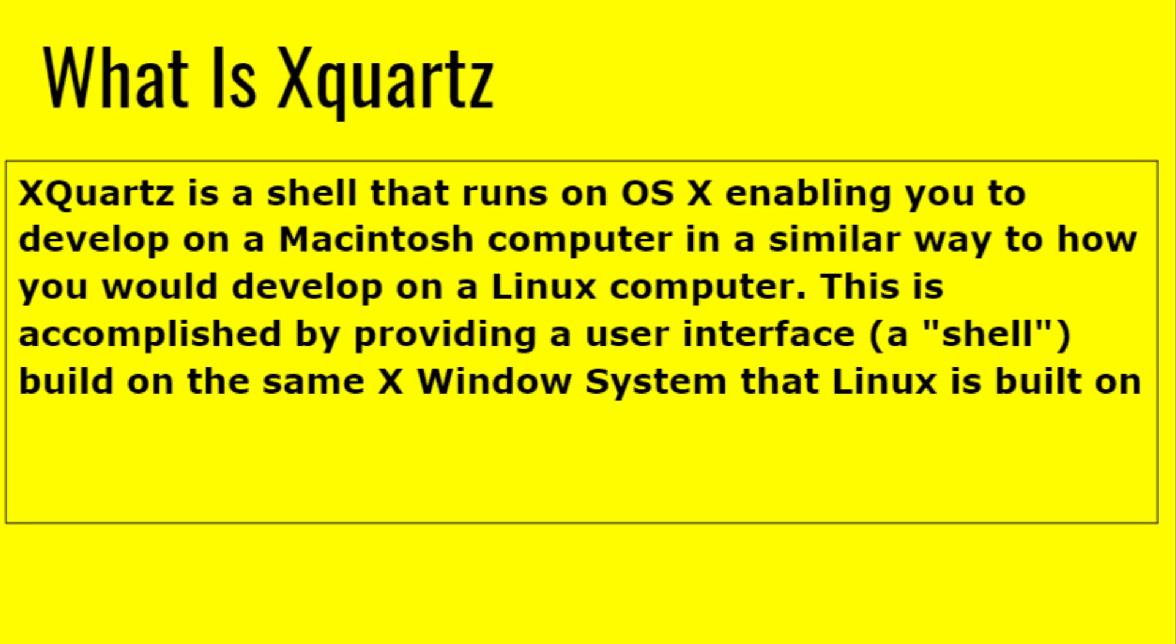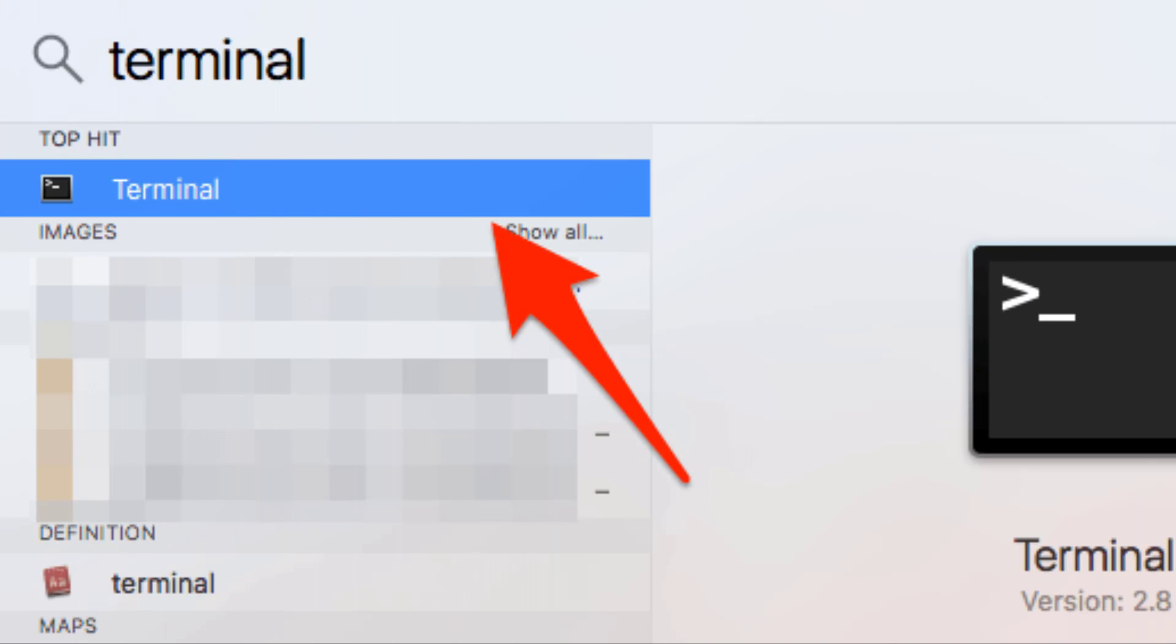To install it, first we need to install Homebrew, which is the package manager. You need to open a terminal. To open a terminal, press Command+Space, type 'terminal' and hit Enter. A screen will appear - that will be your terminal. In terminal we will install Homebrew first.